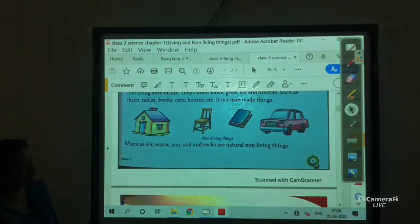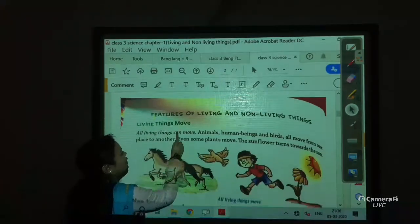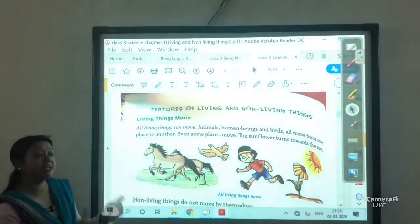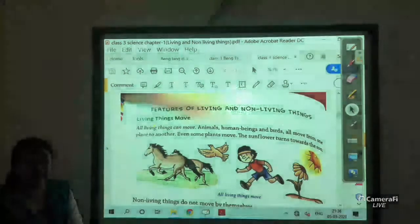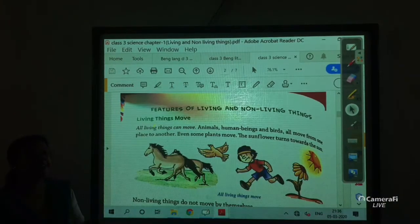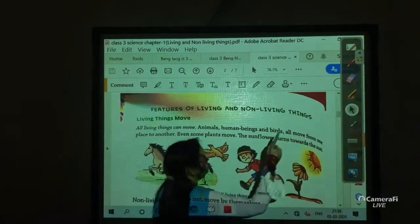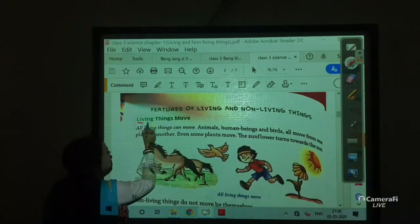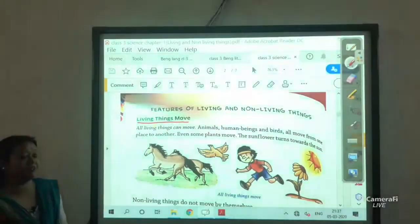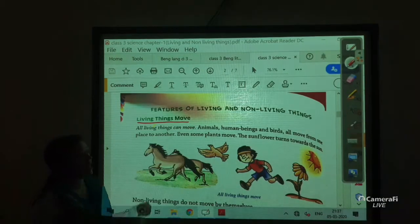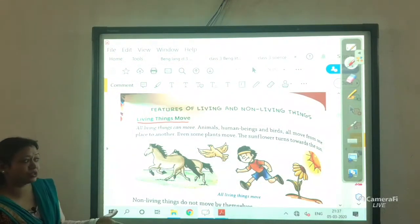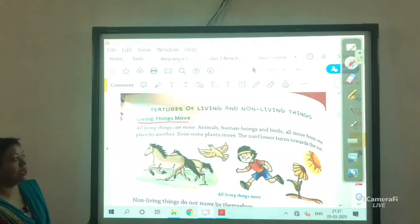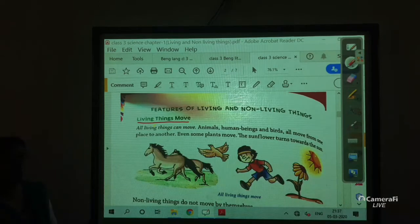Now, how can we differentiate between living things and non-living things? There are some features present in living things. The first feature is: living things move. Yes, all living things move — animals, human beings, and birds all move from one place to another for searching their food, shelter, and their regular needs. But non-living things do not move by their own.